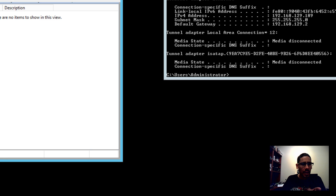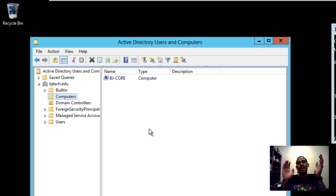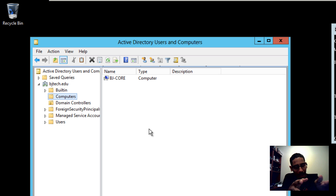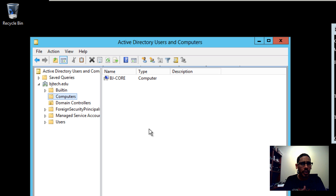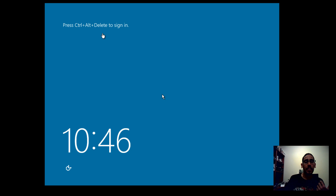Let's head back to the domain controller and refresh — crossing fingers — and there it is, beautiful! BJ-Core is now part of the domain and sitting in the Computers container. One last thing to do is create a local user account and add it to the Administrators group, because you don't want everyone using the local admin account.